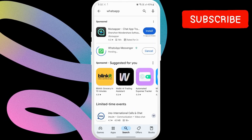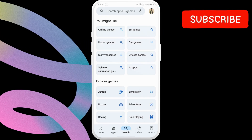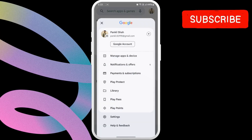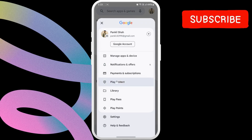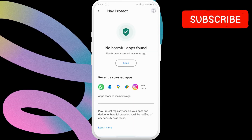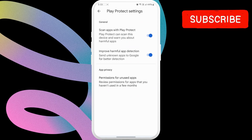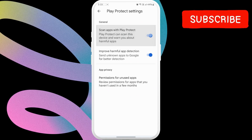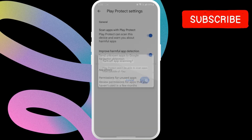Another thing you should do is disable the Play Protect feature. To do this, open the Play Store and tap the profile icon in the top right corner. Now select Play Protect from the list. Tap the gear icon in the top right corner and then disable the toggles next to 'Scan Apps with Play Store'. Then select Turn Off to confirm.